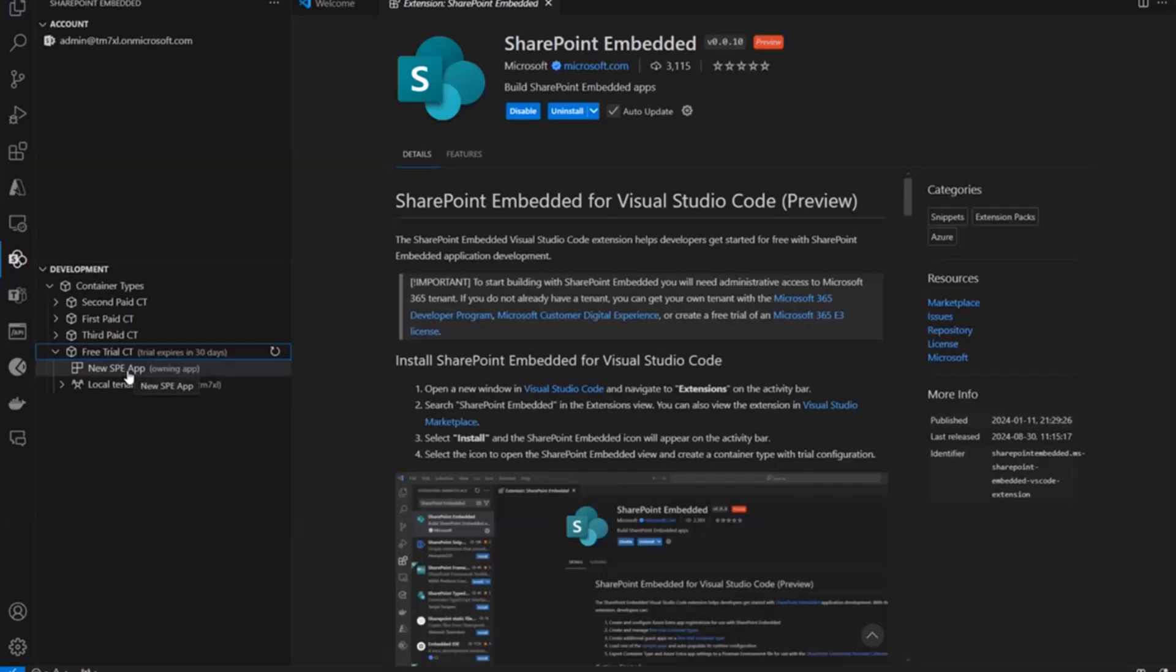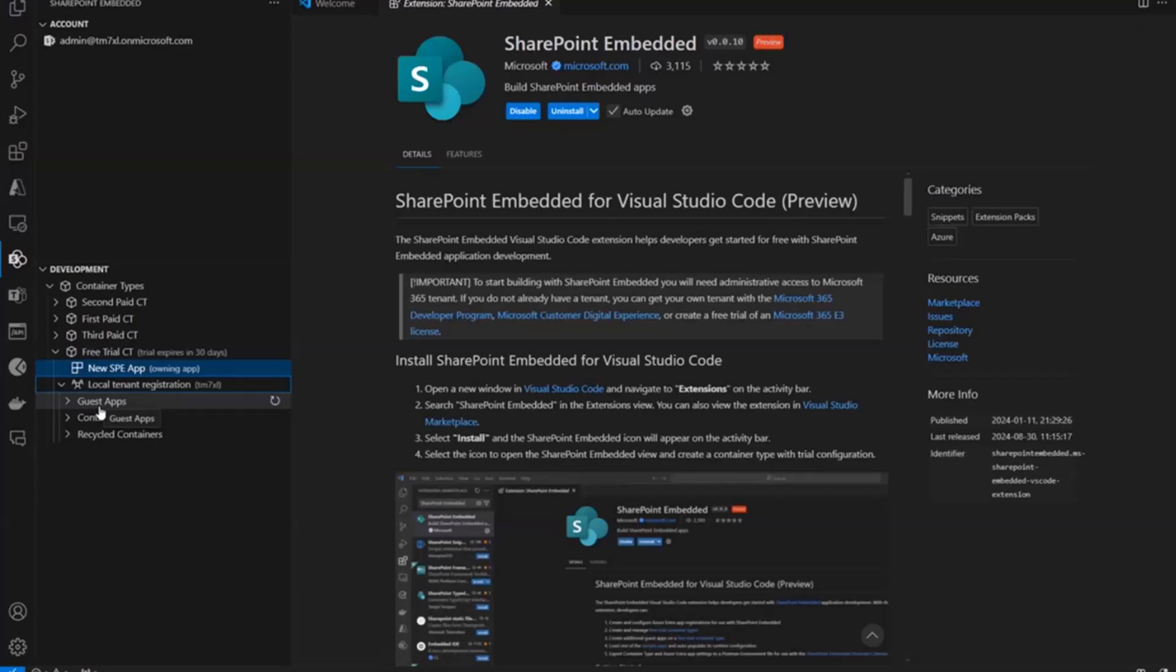Okay. So we have this owning app. So this is the Azure Entra app registration that we made. And here's the local tenant registration. So if I can open this up. Now we've got guest apps in here. This just allows you to grant other Entra apps. It could be owned by my same tenant. Or it could be owned by the tenant that is installed. I can grant other Entra apps access to the containers on this tenant.